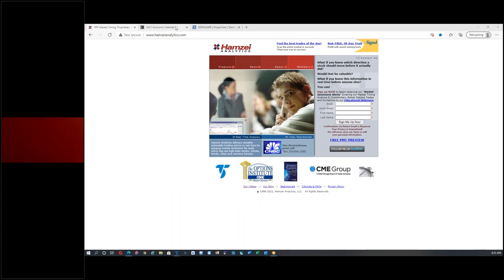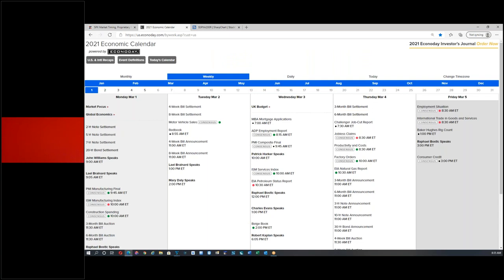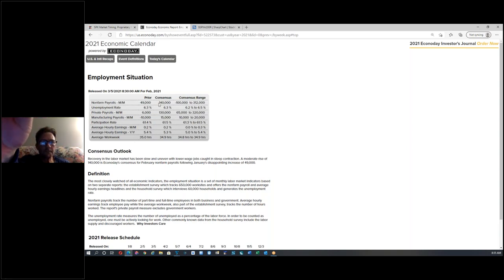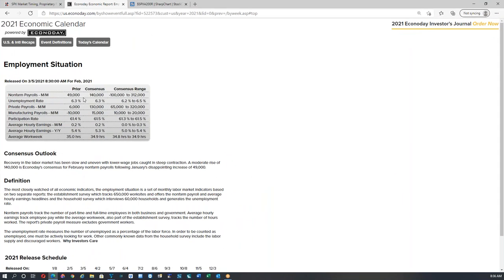Let's move on to econ data for this week. It's the first week of the month and the big kahuna is employment situation on Friday at 8:30. The consensus is looking at 140K — last was 49K, very dismal. This is February data; that was January data. They're expecting anywhere from negative 100 to 312K. The participation rate — we've never seen it this low in a long time; used to be about 63.